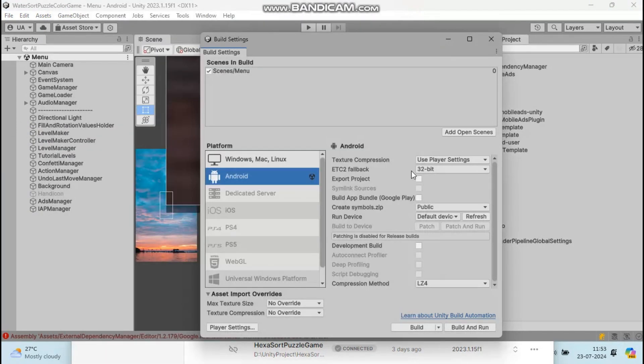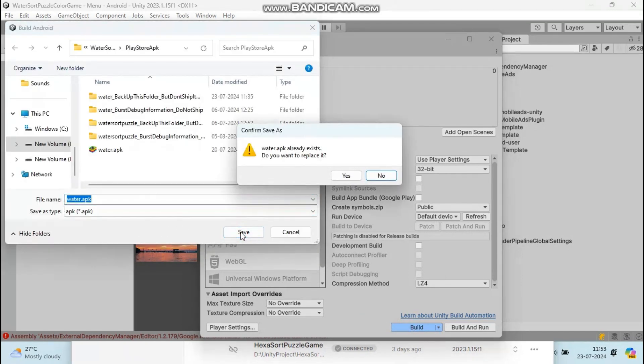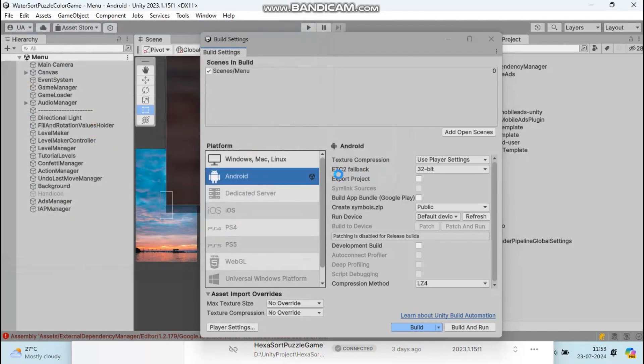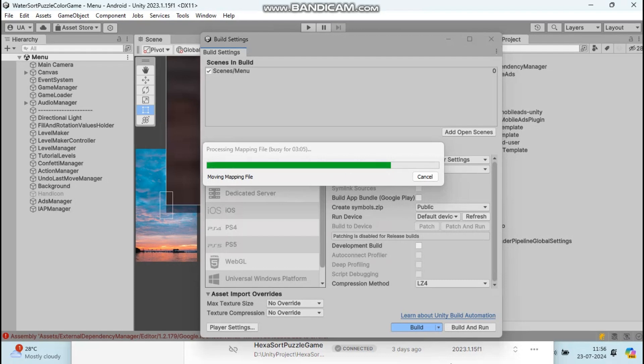After a few seconds, you will see that your APK is successfully generated.